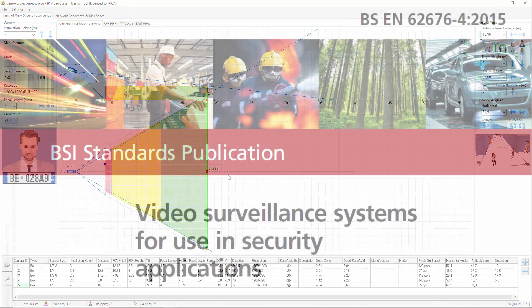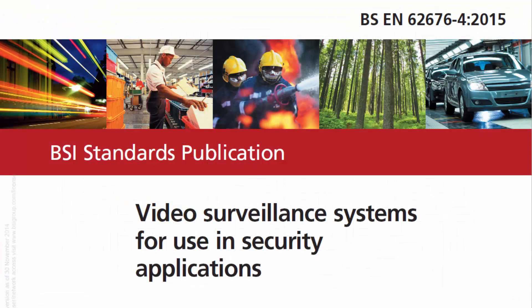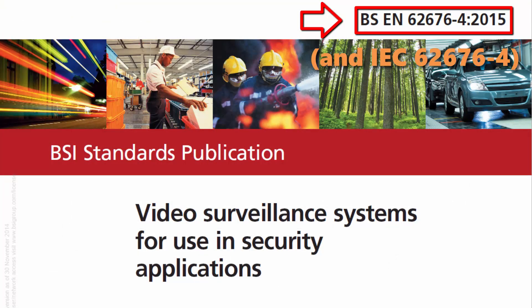By default, the program shows camera zones according to European Union Standard EN 62676, Part 4 Recommendations.